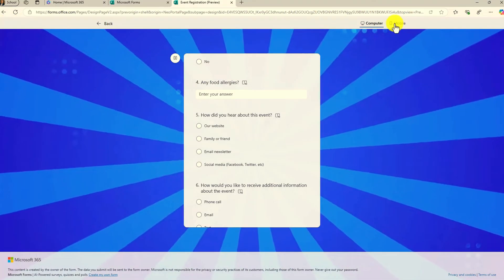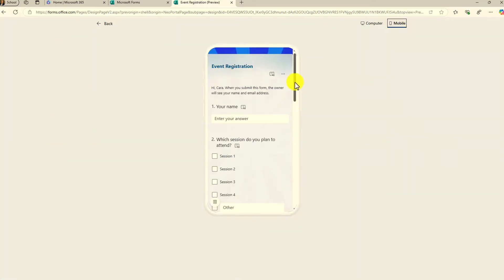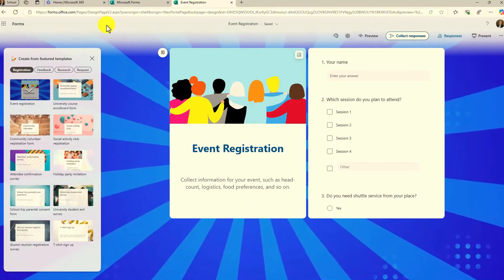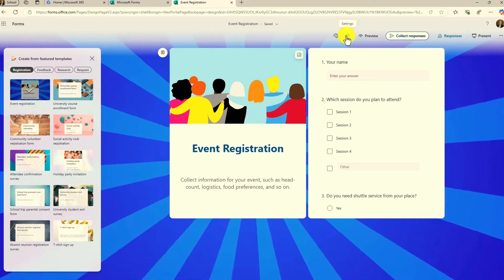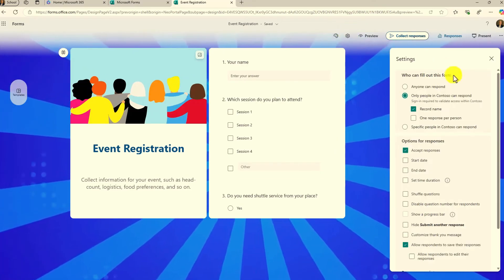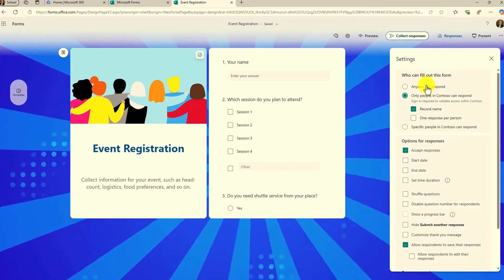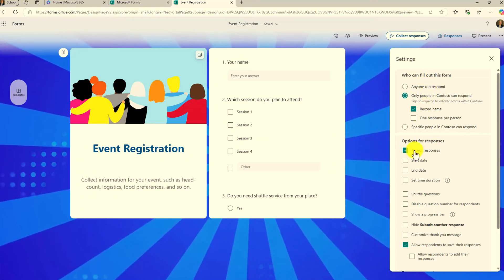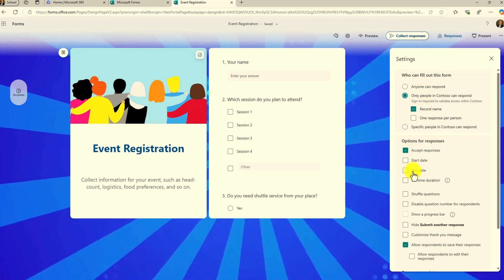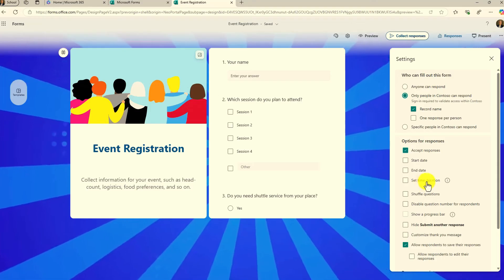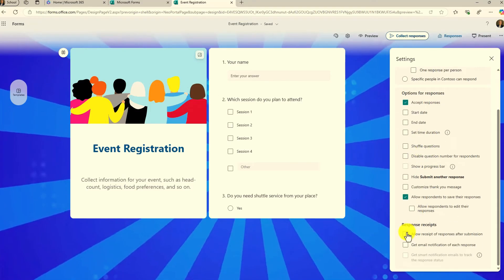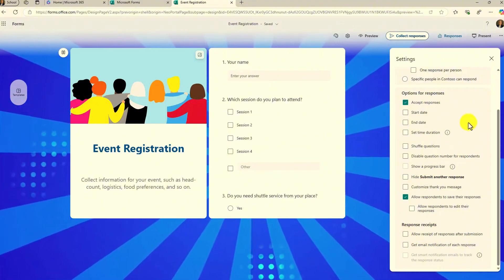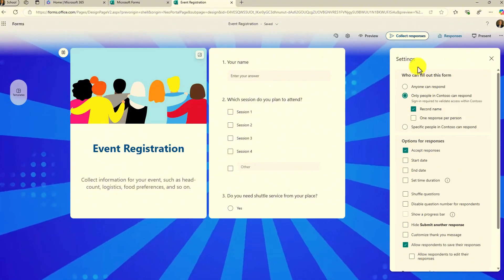I can see the mobile implementation — what that's going to look like on a mobile phone, really easy. There are also some updates across the top with the user interface. The little settings gear is now right here, and it's really easy to go in and find all the different settings: who can fill out this form, different options for responses, start date, end date, set time duration, shuffling questions, response receipts, and email notifications. All of those great options are still under settings.